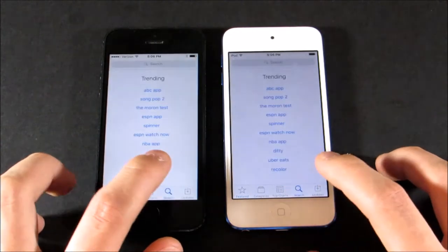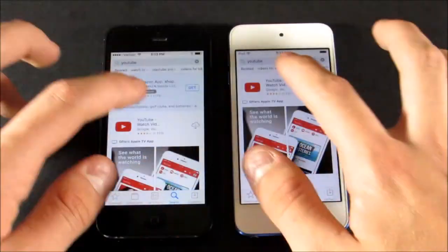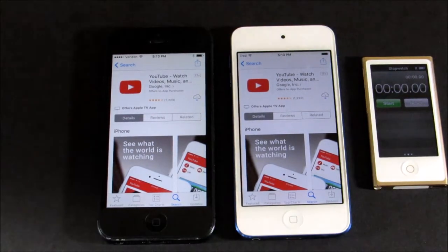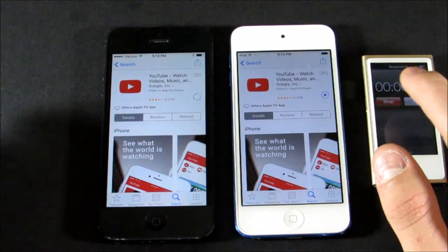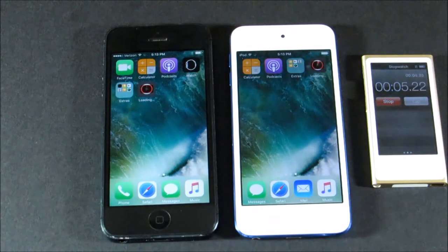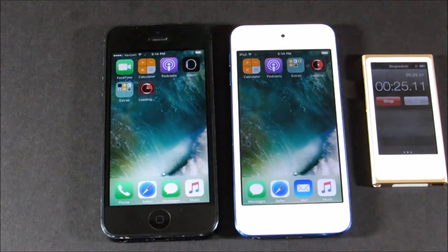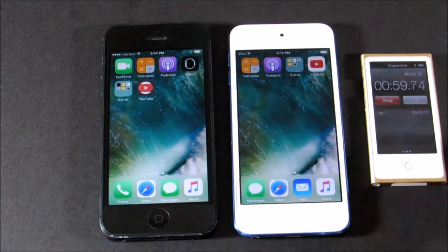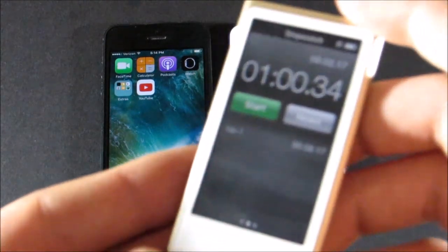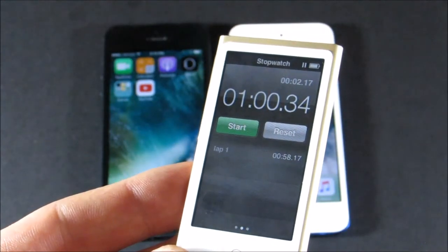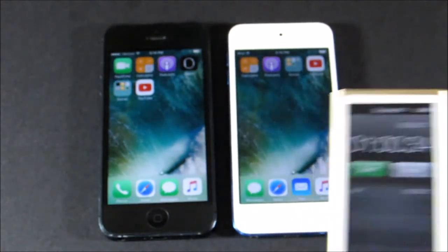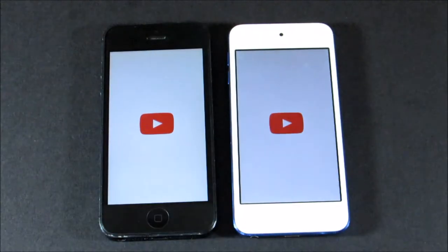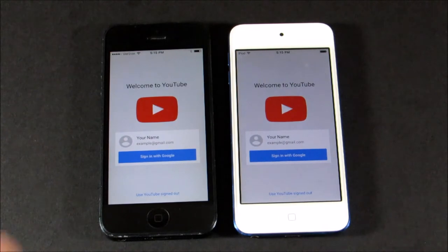Next, we'll try downloading an app from the App Store — I'm downloading YouTube on both devices simultaneously. It took about 58 seconds to download on the iPod Touch and only about 1 minute on the iPhone, so not really much of a difference there. Of course, this will vary. Launching YouTube was pretty much about the same on both.